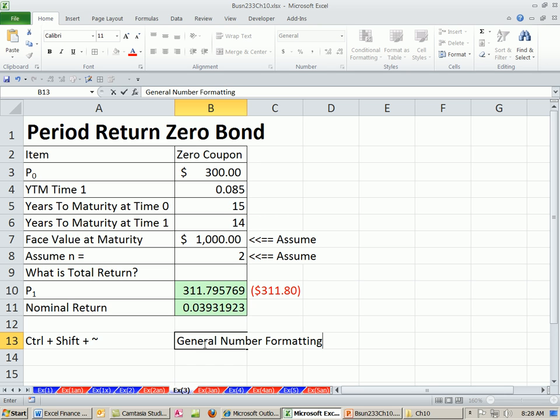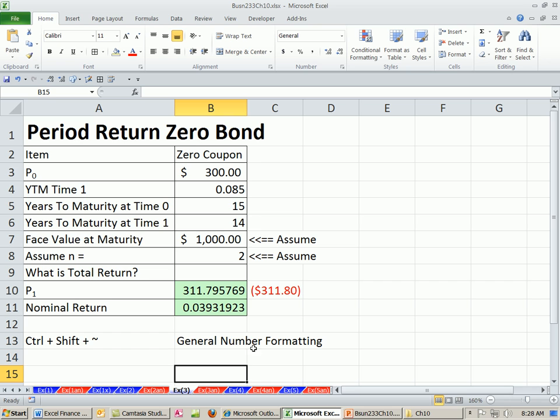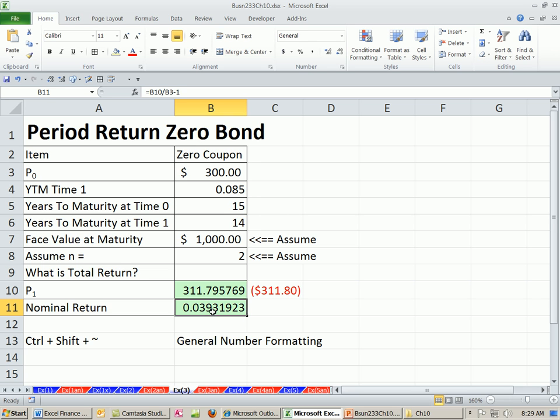So that is the period return or holding return. And remember, we're calculating all these here regardless of whether we sell or buy at any particular time because if we're going to look at historical returns, we may only have prices, right? And we need to figure out what, for each year, what the total holding period or period return is. So for this particular example, there's the nominal return.